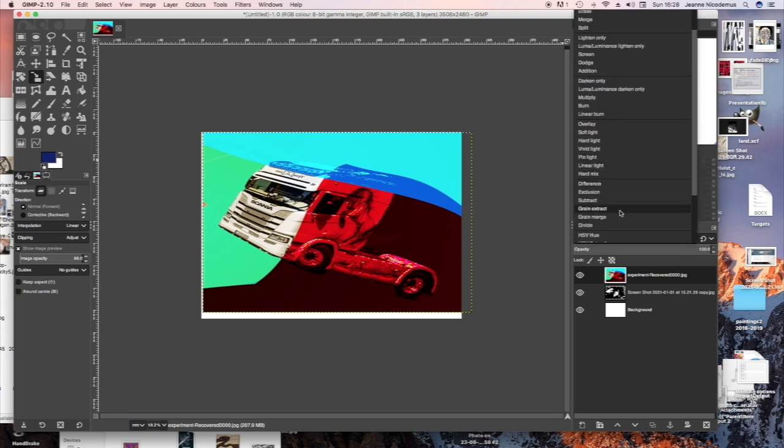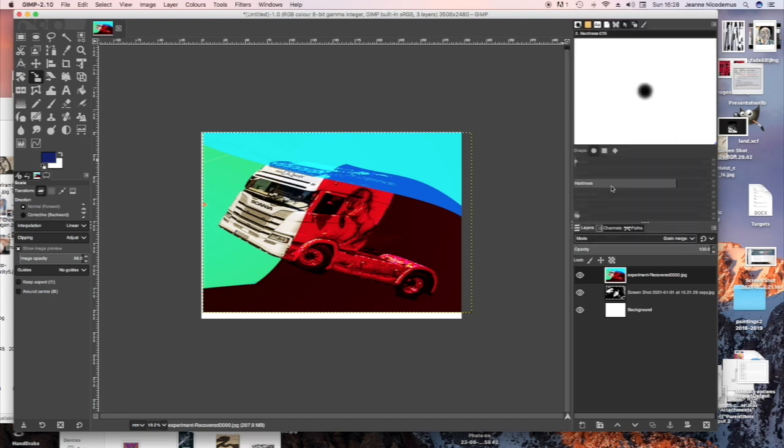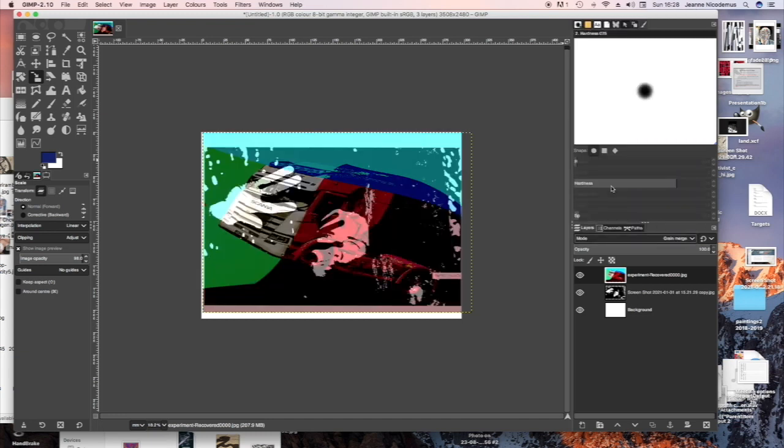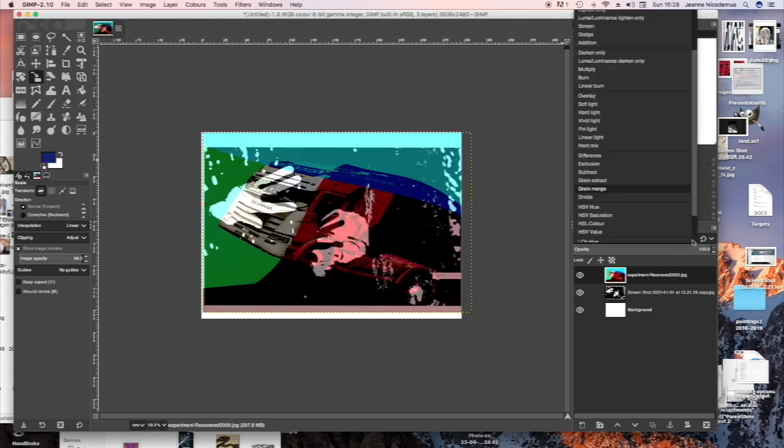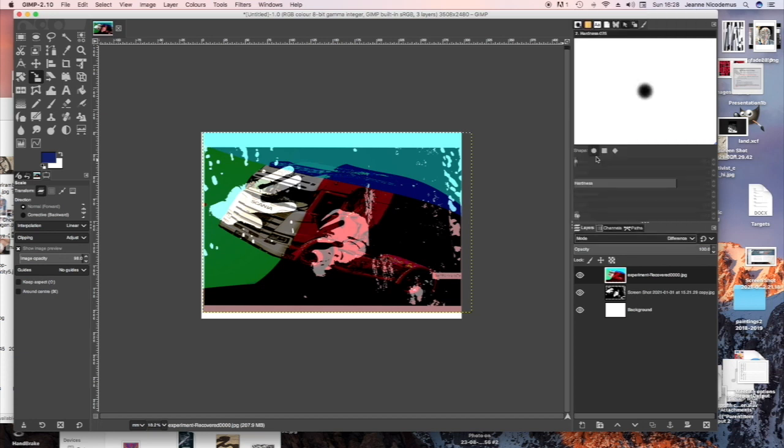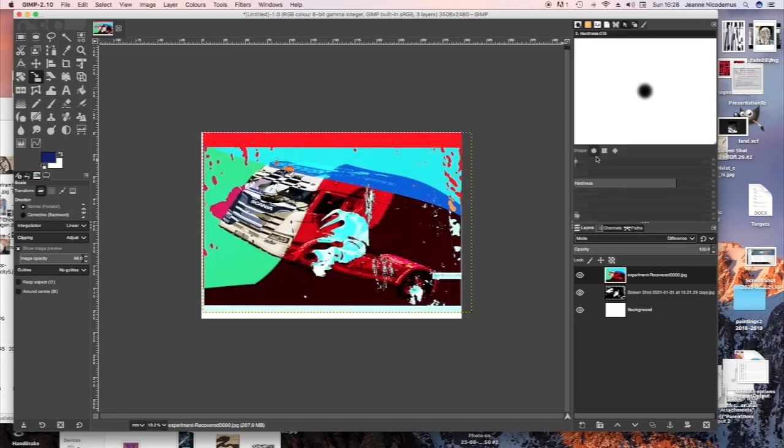Now I'm going to try seeing what it looks like with different modes in the Levels palette. So just changing the mode, blending the two pictures together.